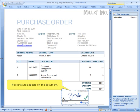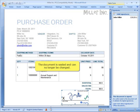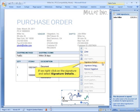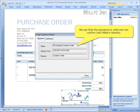The signature appears on the document. The document is sealed and can no longer be changed. A signature window appears indicating that the signature is valid. If we right-click on the signature and select Signature Details, we see that the signature is valid and can confirm John Miller's identity.